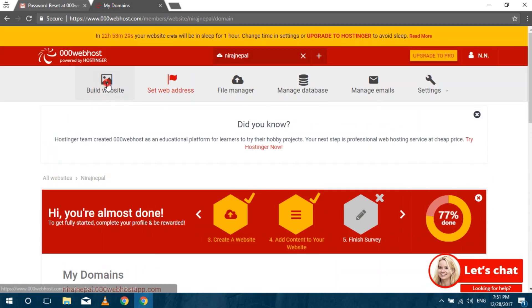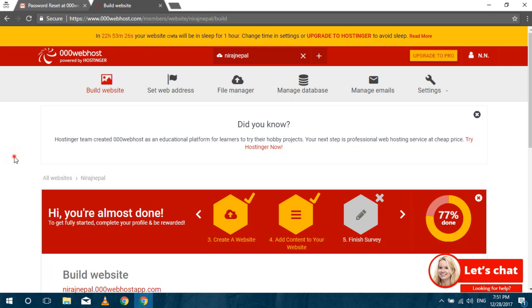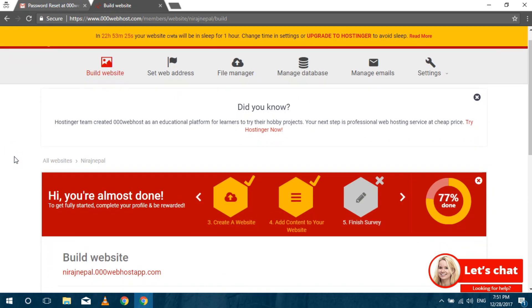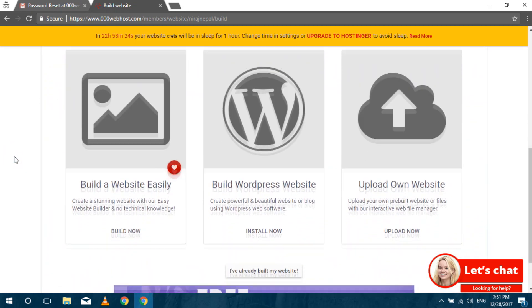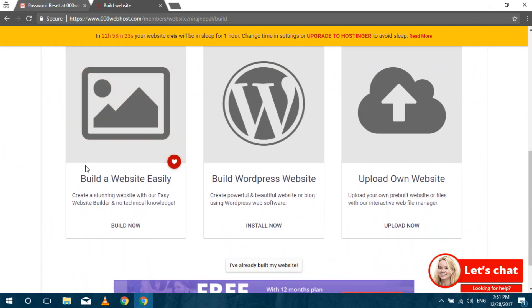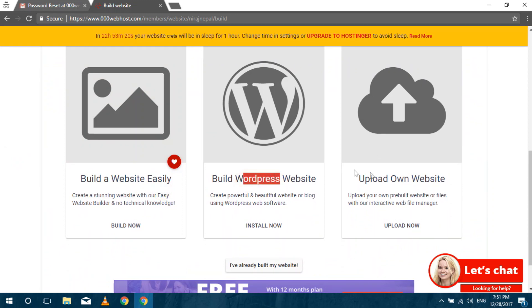While waiting for that we can create the website. For this click on build website. You can use website builder or use WordPress, also you can upload your own files. I am showing to create a website using website builder.